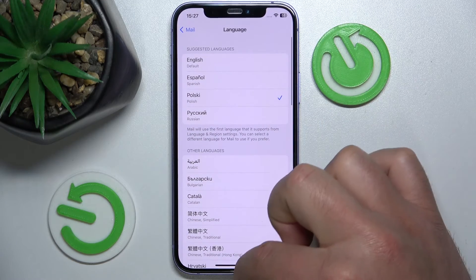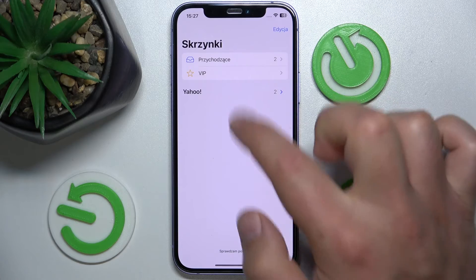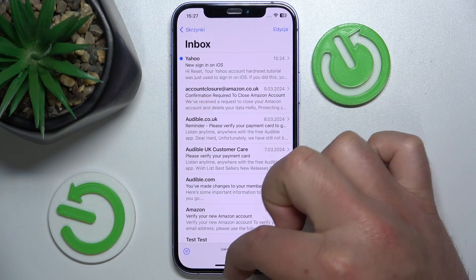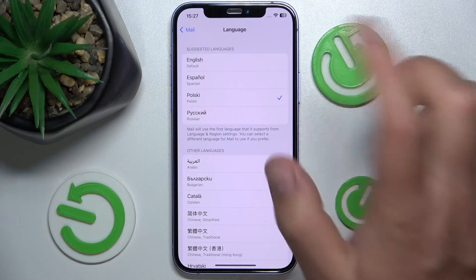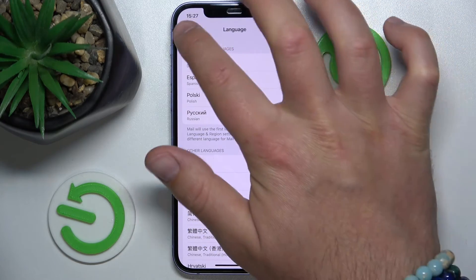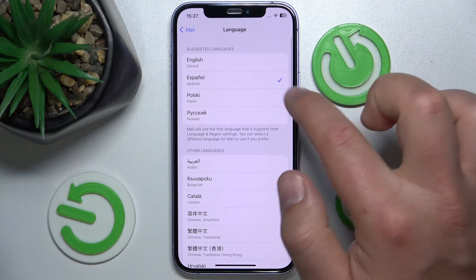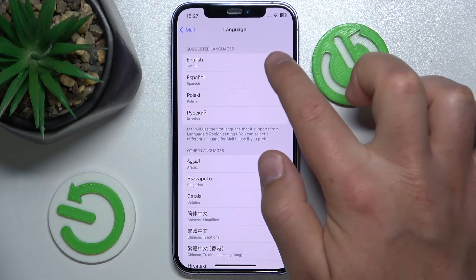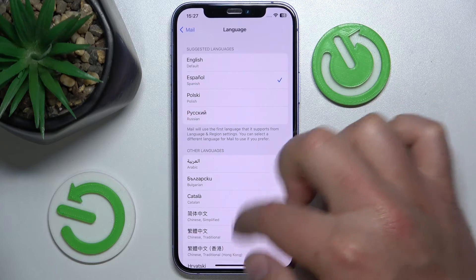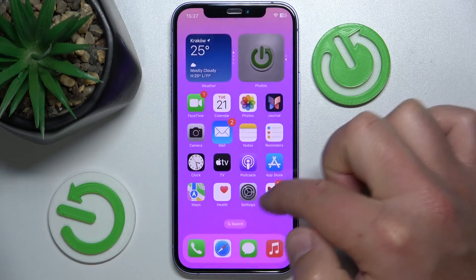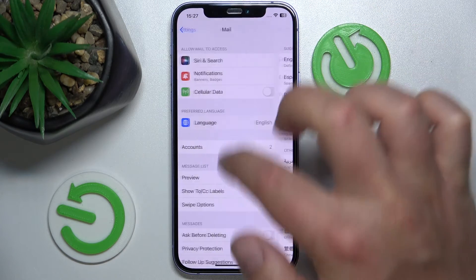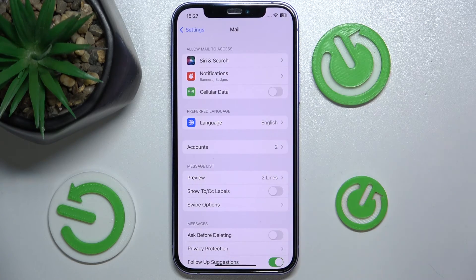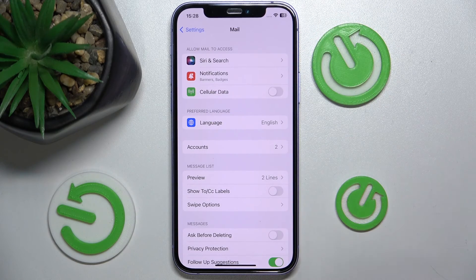If I change it to Polish — because I'm from Poland — now my Mail is going to be in Polish. It is super easy to change language in a specific app like Mail. Once you choose a language and see a tick, you will get that language in the Mail app. I'll leave it in English, but that's it! Thanks for watching, I hope this video helped you. If it did, please leave a like and consider subscribing to our channel. Bye!